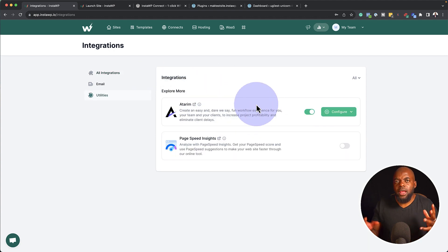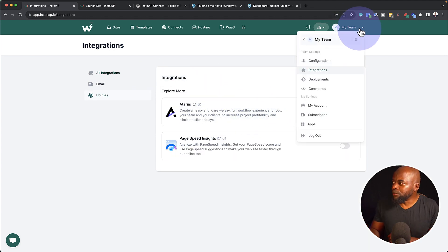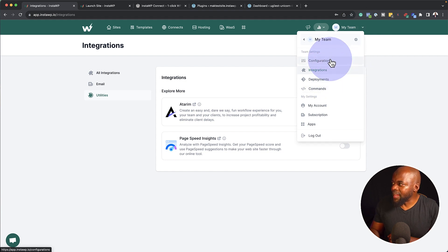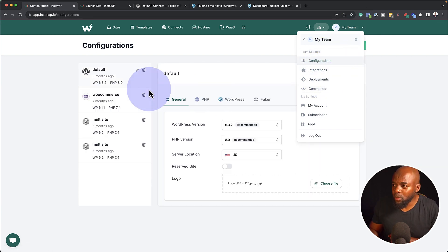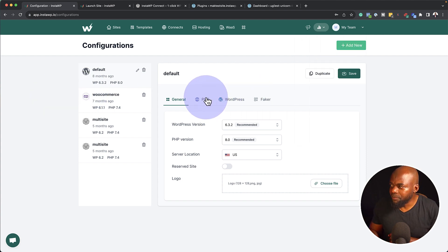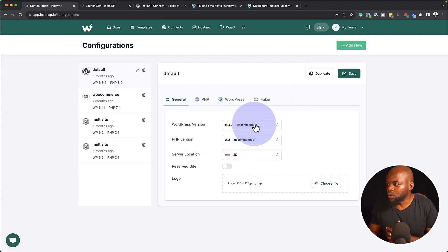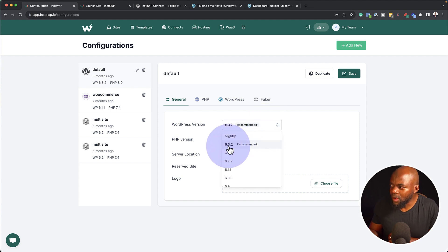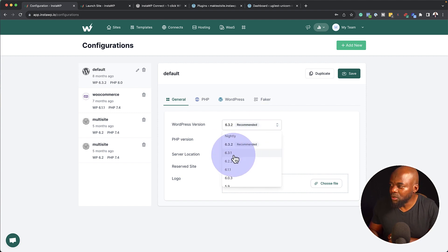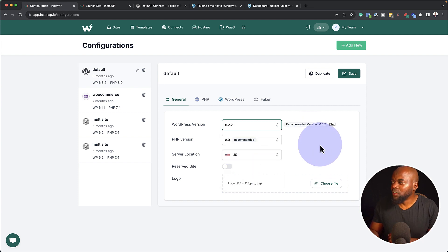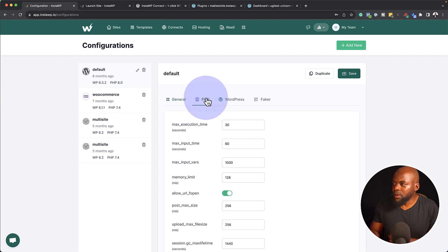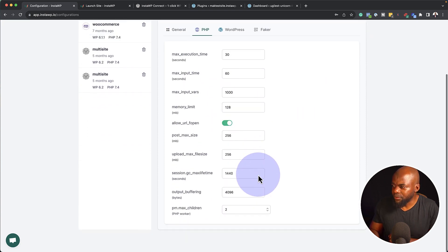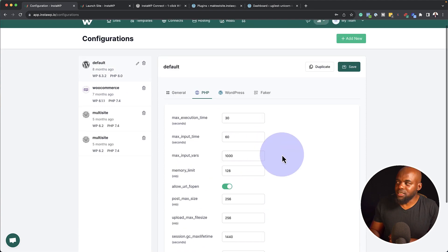Now back over here as well, we can take a look at our configurations. Now these configurations are very important because this allows you to choose what version of PHP or what version of WordPress you want to work with. So if I click here on this drop down, you can see we have our latest 6.3.2, but let's say you want to work with 6.2.2, you can just set that and then click on set. Your PHP version as well, you can come over here and choose whatever version you want and also these customizations.